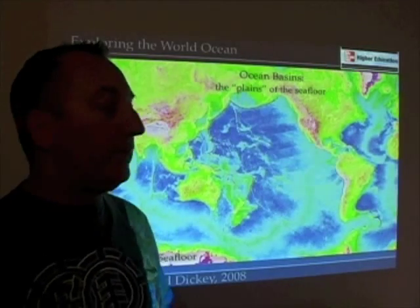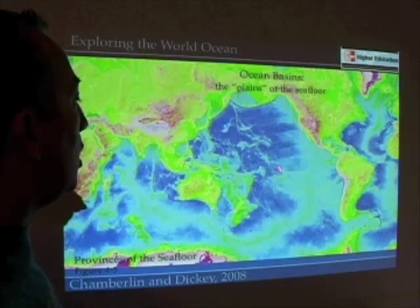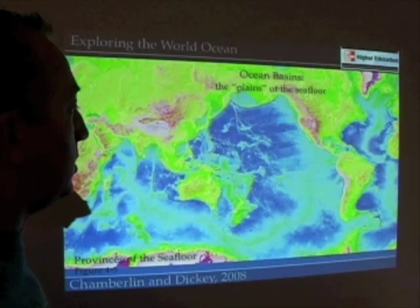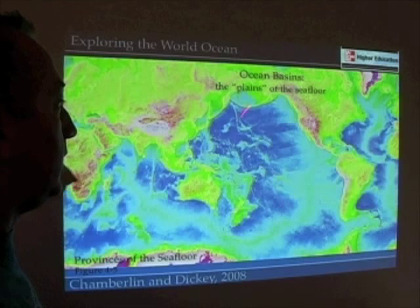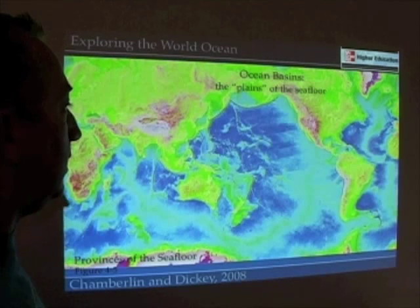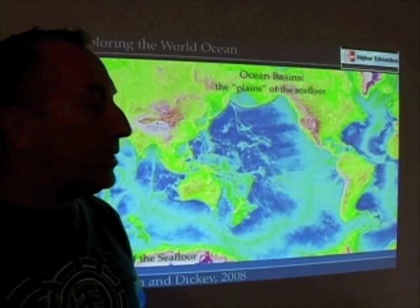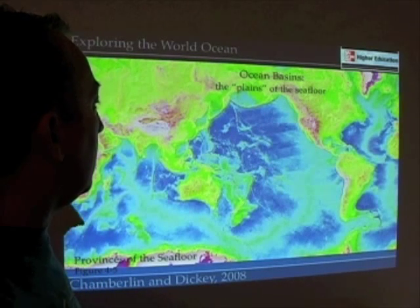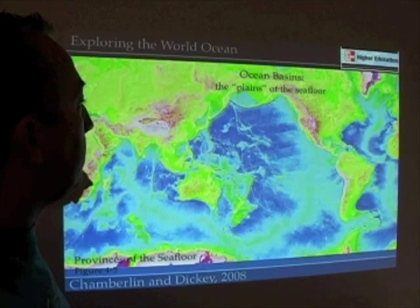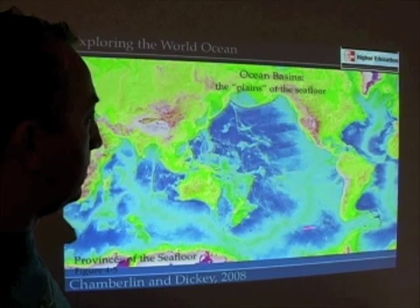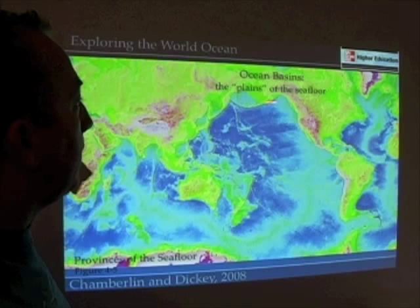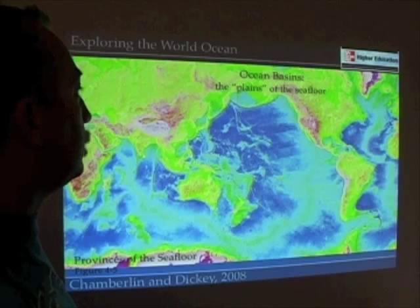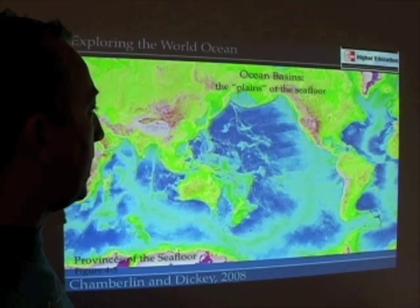The other major province of the seafloor is the ocean basins — really the area between the continental margins and the oceanic ridges, anything else thrown inside of there. It doesn't really encompass islands, but they sometimes get swept up in our views of this. Any of these purple regions are the ocean basins, what we like to call the plains of the seafloor, sort of the Kansas of the seafloor.